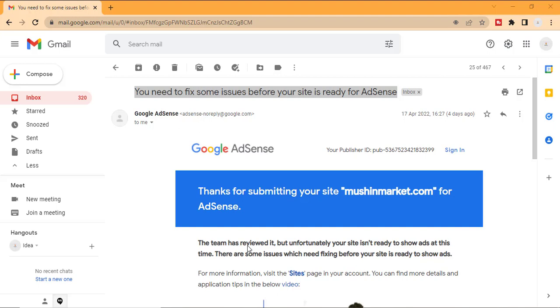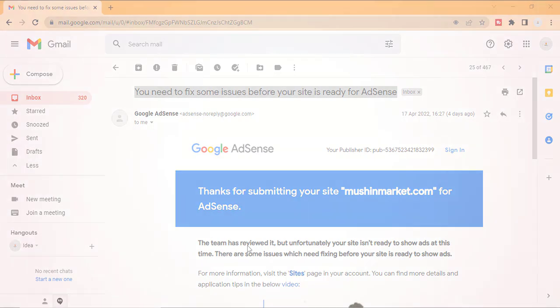Welcome back to this training series. In this video, I will show you how to know the reason for AdSense rejection and issues. You need to fix some issues before your site is ready for AdSense.